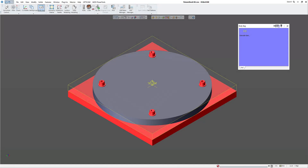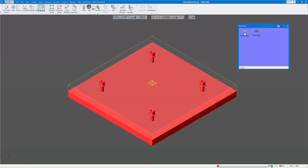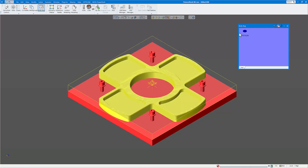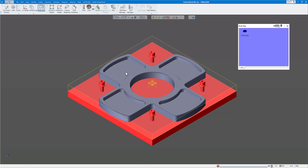Hi everyone. In today's GibbsCAM video we're going to show you how to use fixture or fixture display only, or stock and stock display only, and how to detect crashes. You can see here I have my stock size which is round, and I have my part that I actually want to machine right here.